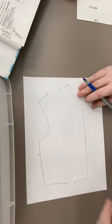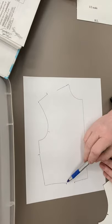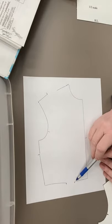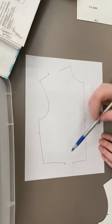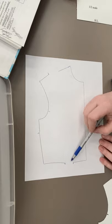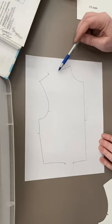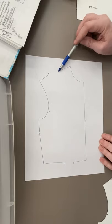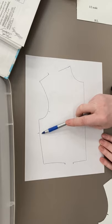So when we are finished, we're going to have an open end down here at the waist. Down here at the waist we have an open end. Up here at the top we have an open end. We have no bust dart.